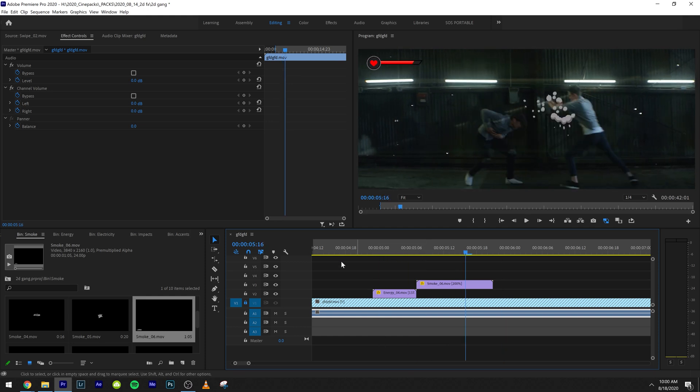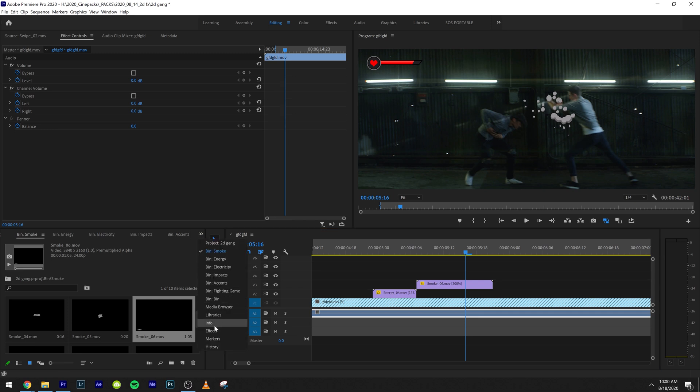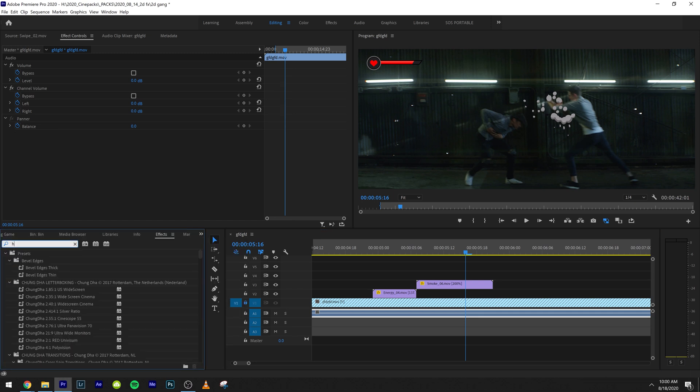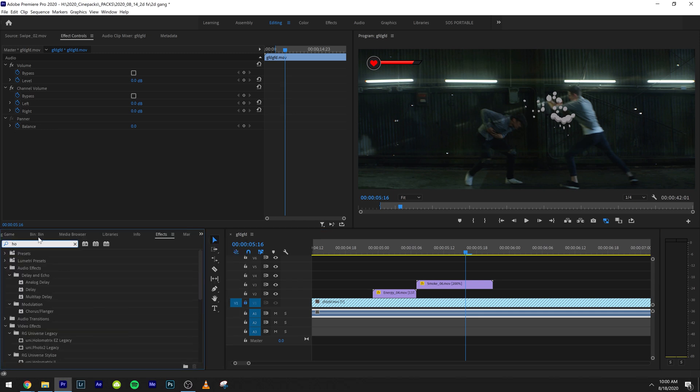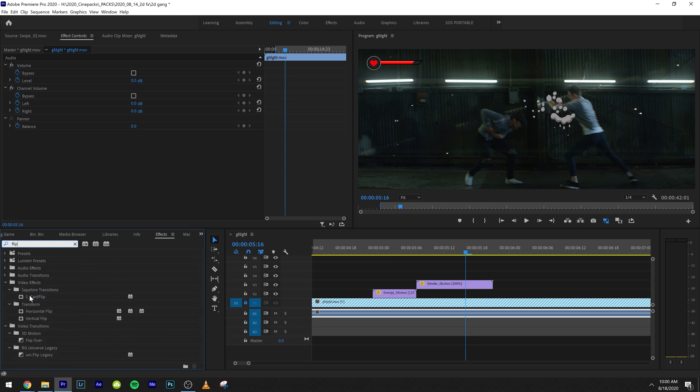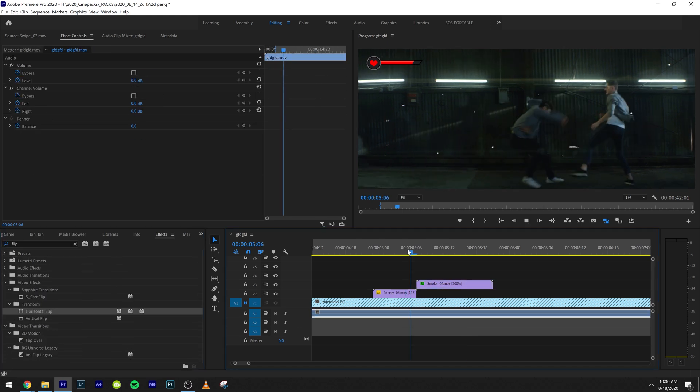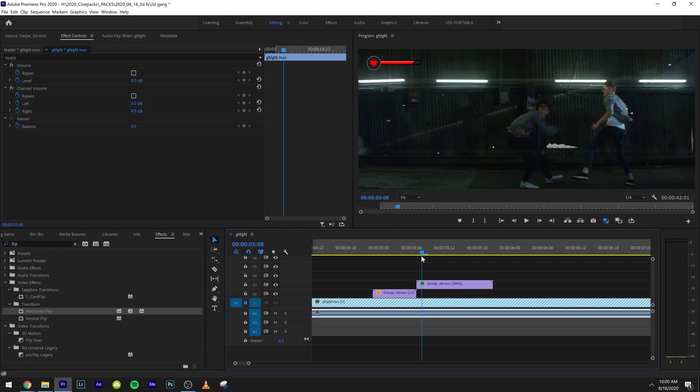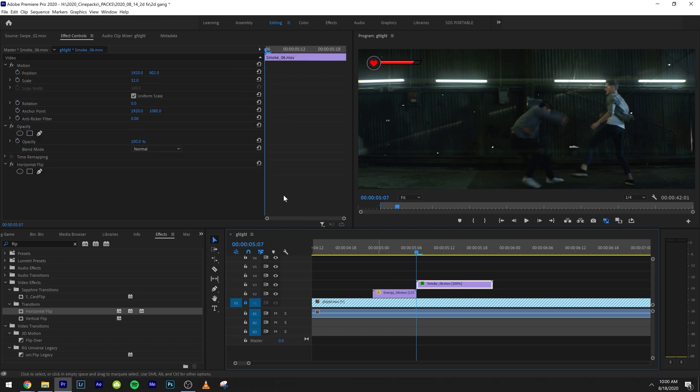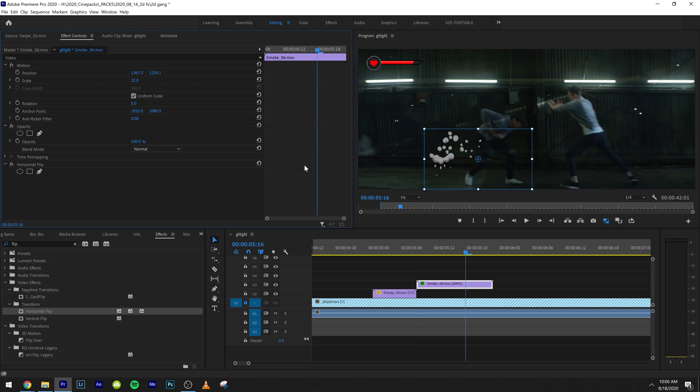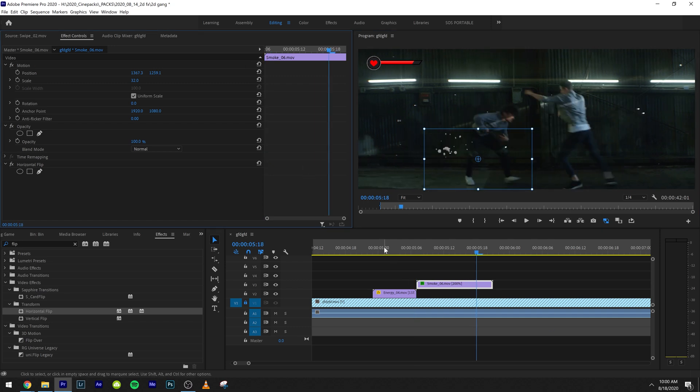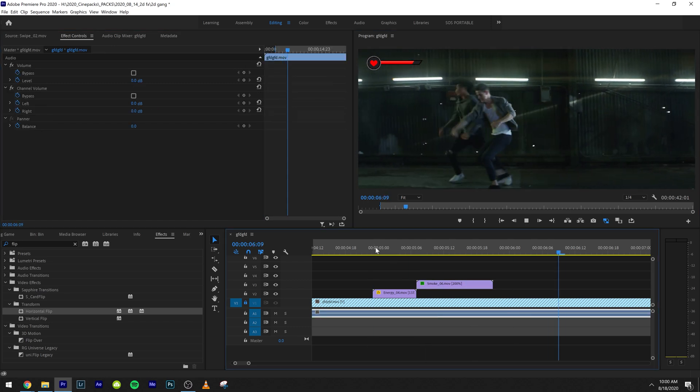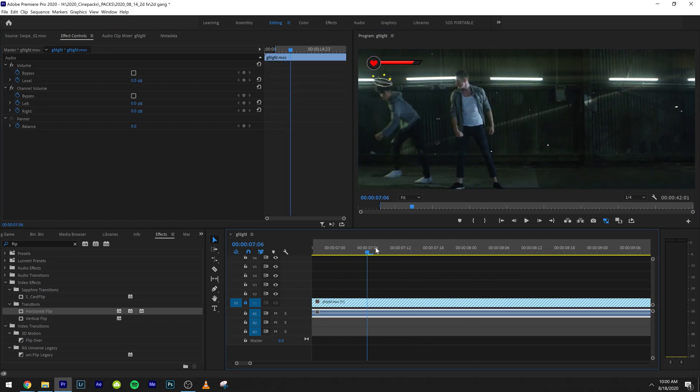So that's good. Like he's moving backwards. But the problem is it's going the wrong way. So we're going to come over to effects. We're going to type in the word flip, we're going to grab horizontal flip. So now it's going the right way. And we can drag that down by his feet.